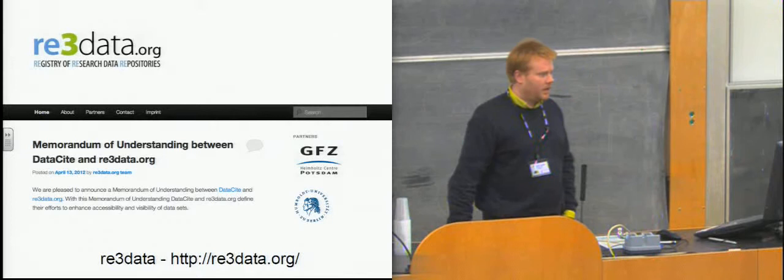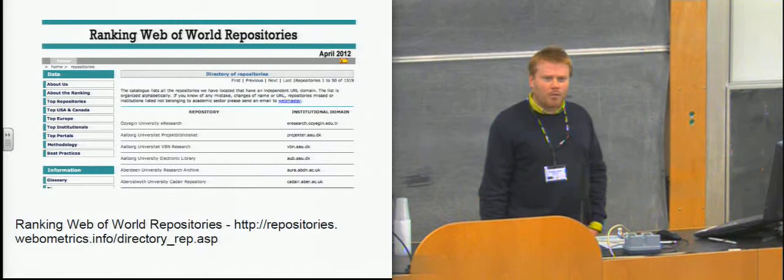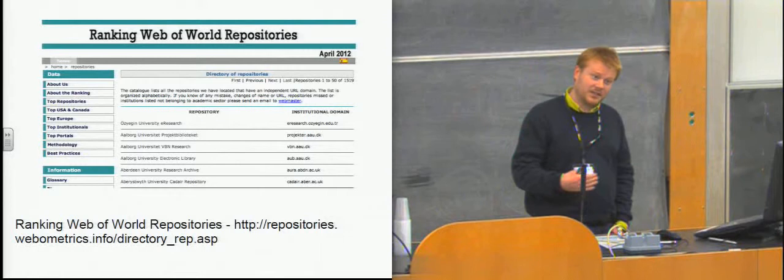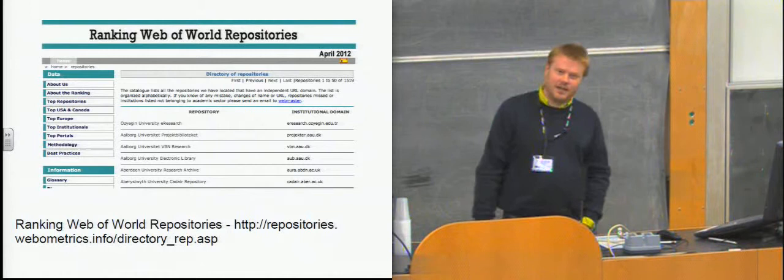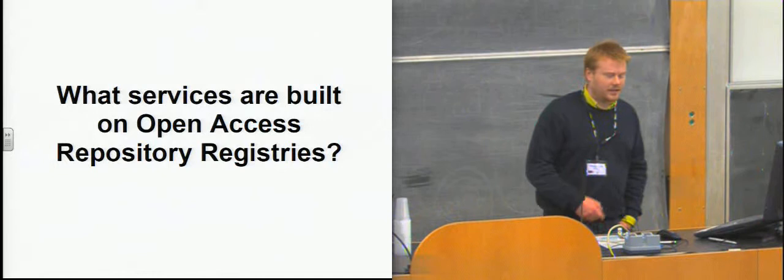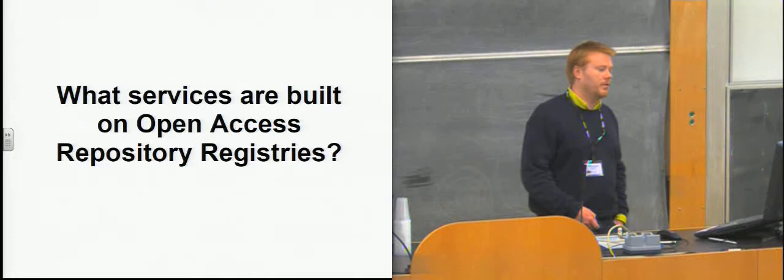It's kind of a content-specific registry that's up and coming. And I think there's a poster outside. I don't know if anyone from RE3 data is in the room, but there's a poster outside that you can look at about this one. And then there's something a little bit more esoteric. There's the ranking web of world repositories. This is a listing which purports to list repositories in their ranking within the world. It's not quite clear whether this is a registry or if it's a service that runs over the top of a registry.